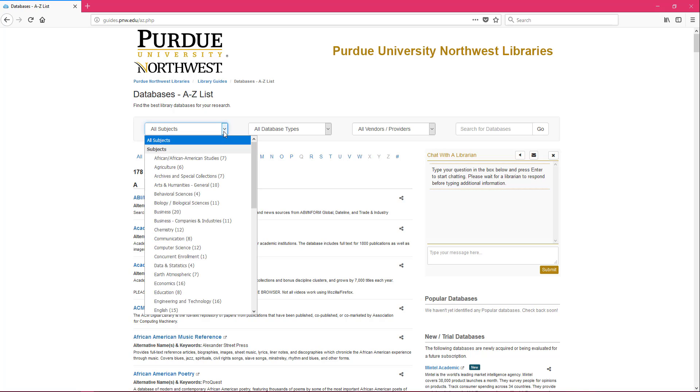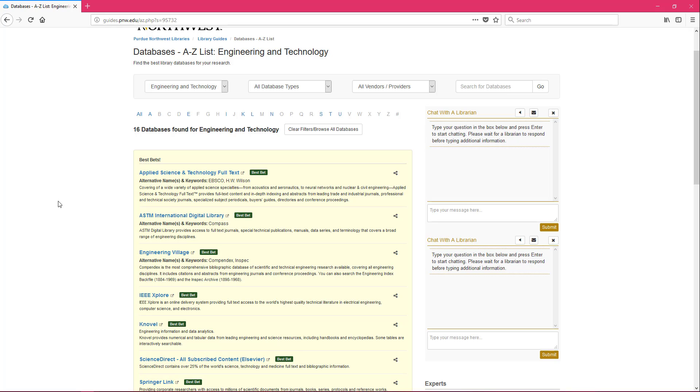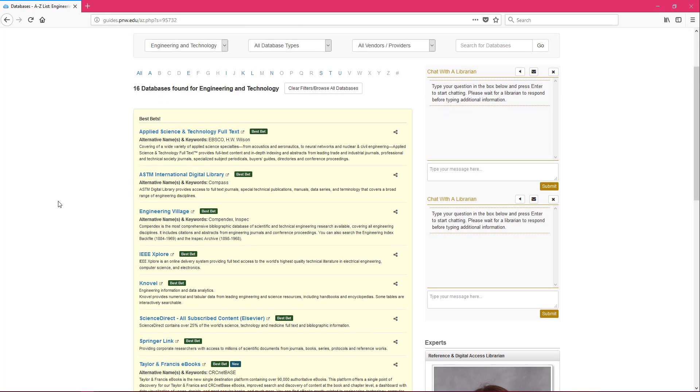If you click on All Subjects, you can actually see just the databases that are going to be relevant to a specific subject area. We could click on Engineering and Technology. Now it's listing in alphabetical order the various databases we've selected as best bets if you're in the Engineering or Technology field.